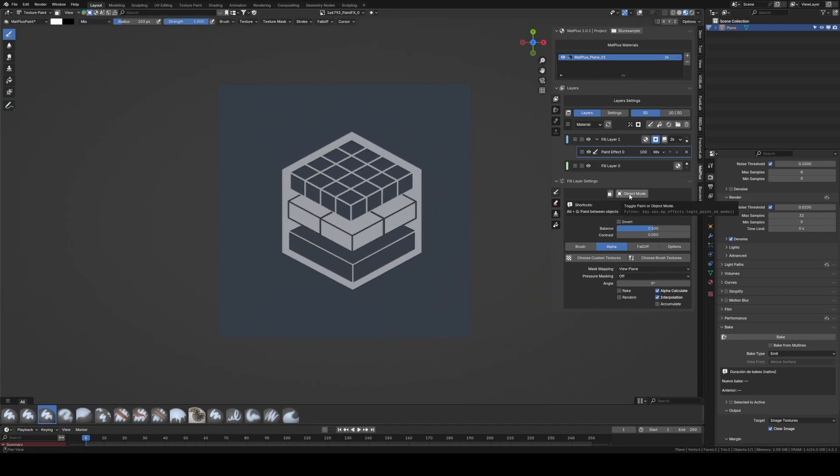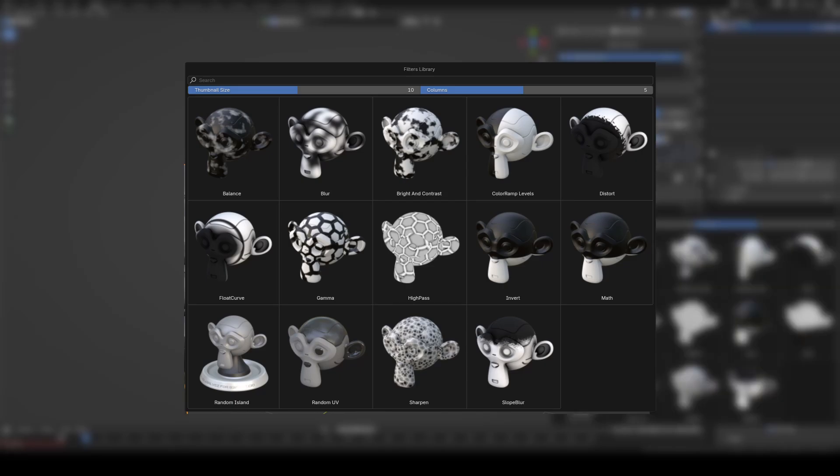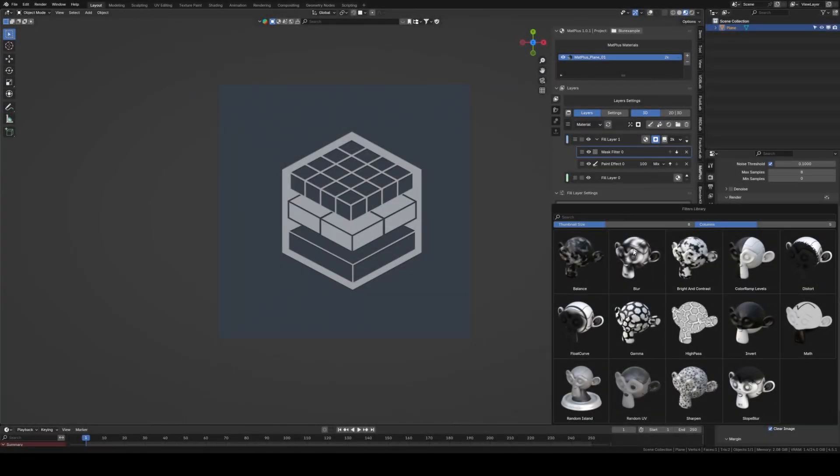Inside MatPlus we have a set of filters that can be applied to our masks. Many of them are fully procedural, but there are four that work in a different way and it's very important to understand their logic.